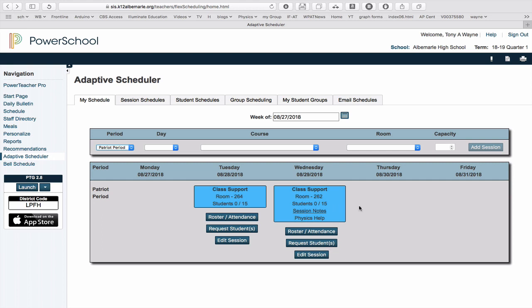In this video, we're going to show you how to request a student. So I'm in PowerSchool, and I've gone down the left-hand side, and I've clicked on the Adaptive Scheduler.